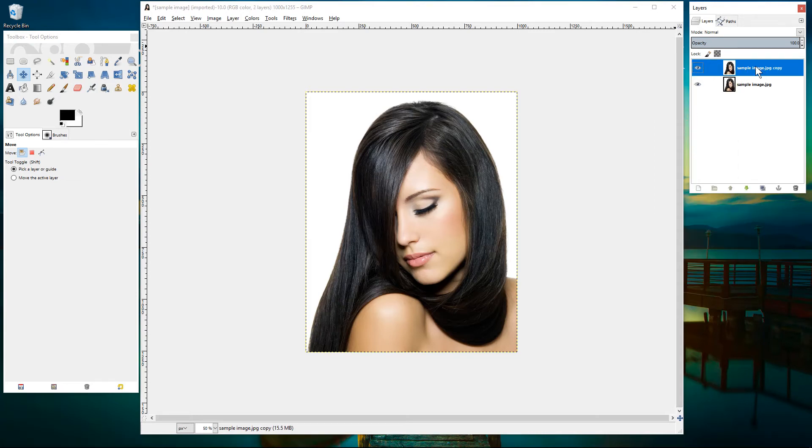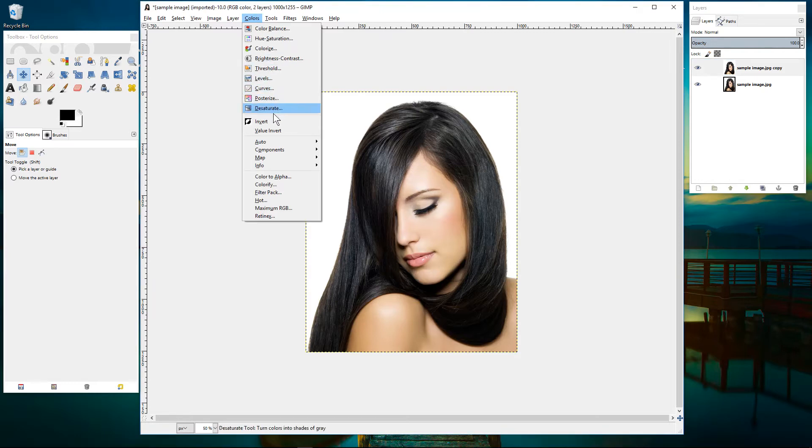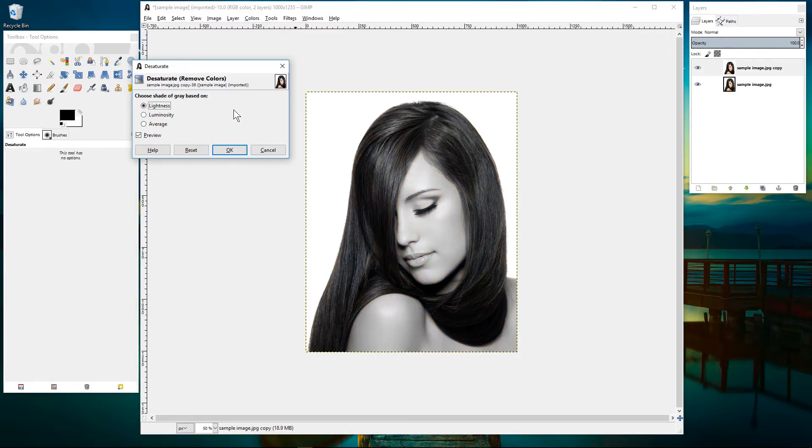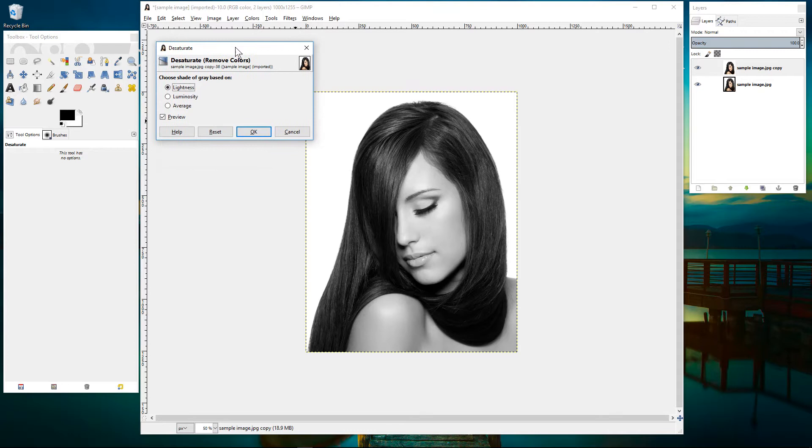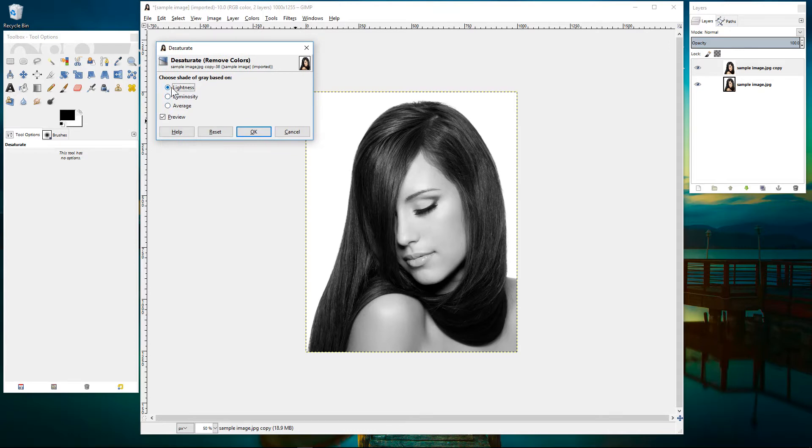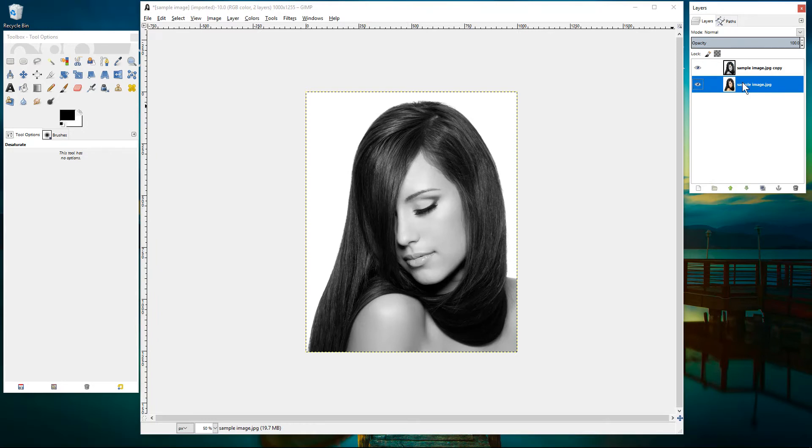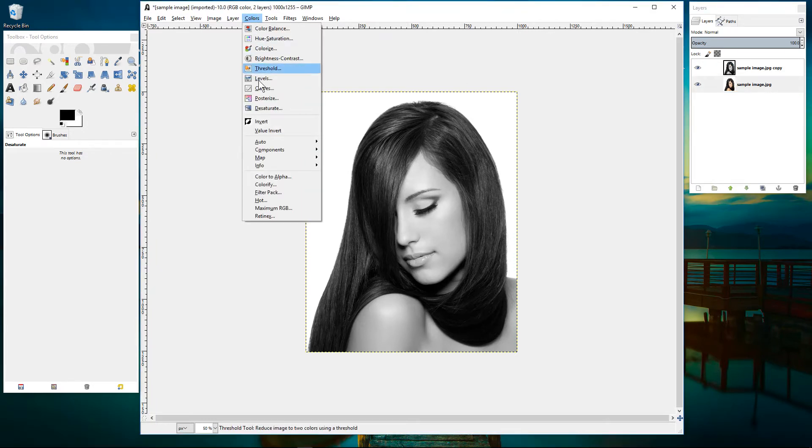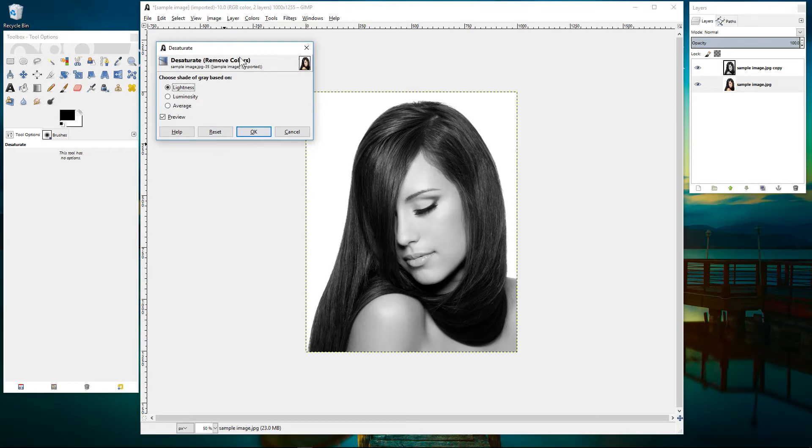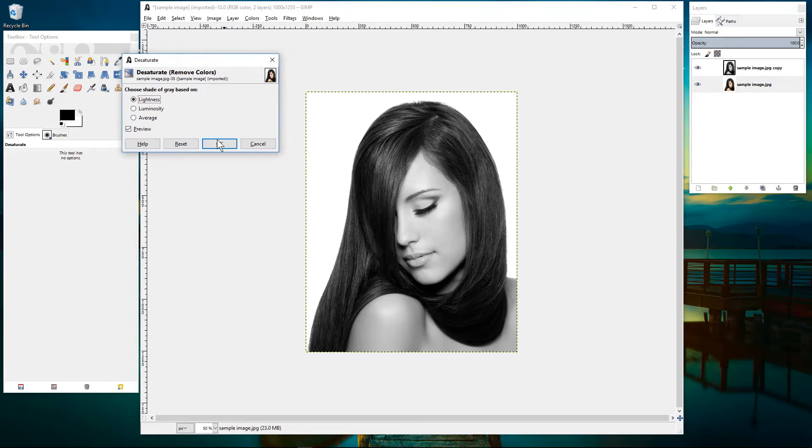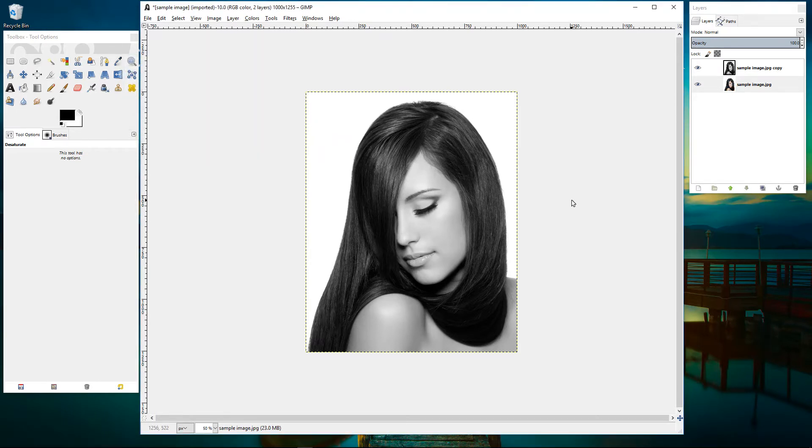We'll click on the top copy and we'll go to color and then desaturate. So when we desaturate this image we want to set it to lightness and then click OK. And then we're going to click on the bottom layer and we're going to do the same color desaturate and then click OK. So we've got two identical layers now.